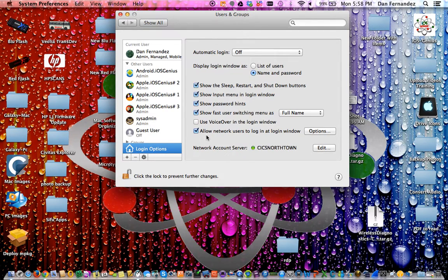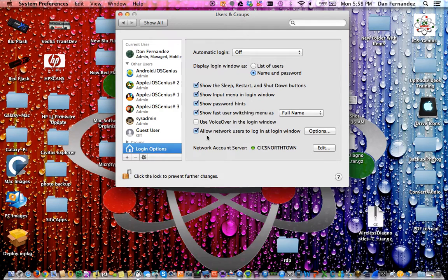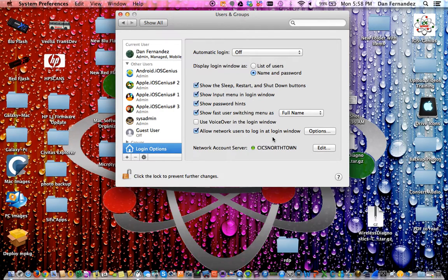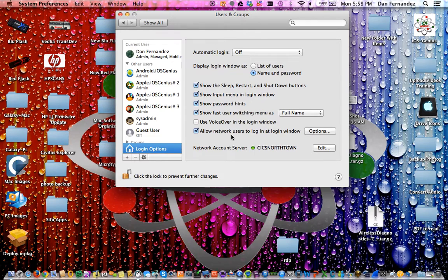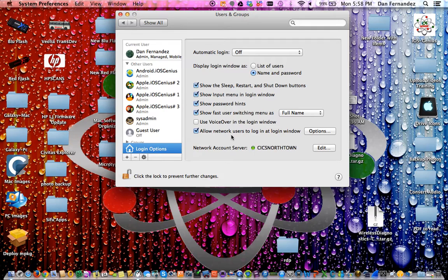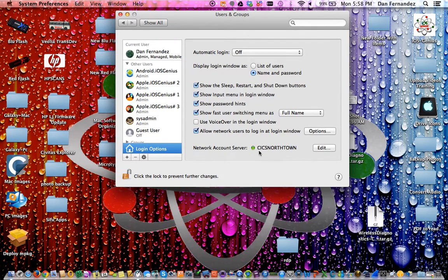You want to have this option checked: allow network users to log in at the login window. Older versions of Mac may not support this option, but if you don't have it, you'll need to meet with me to upgrade your operating system.